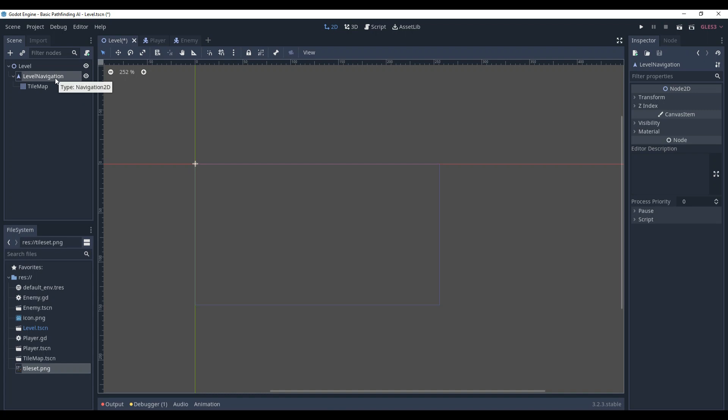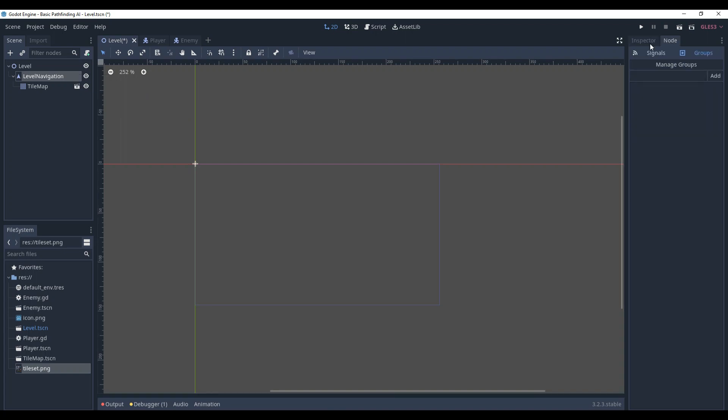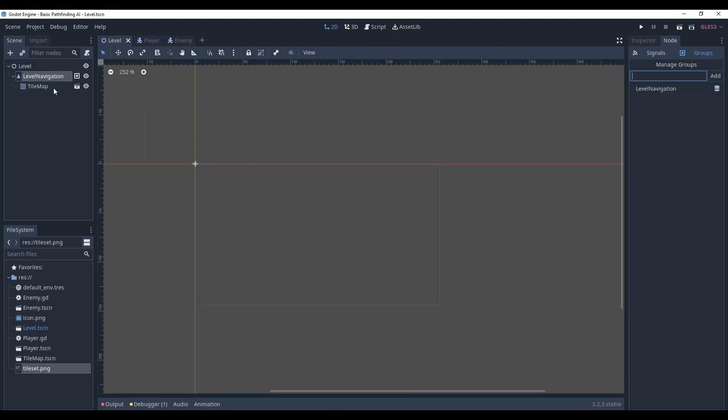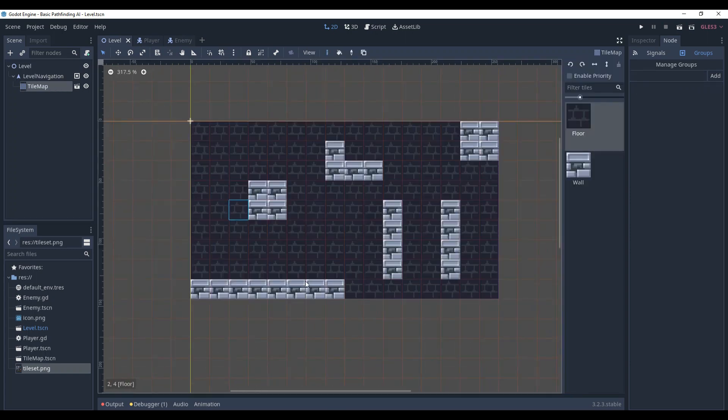We're going to create the path in the enemy. To do that, we need to access the level navigation. How can we access it? There are multiple ways, but I personally prefer adding it into groups. Add the level navigation to LevelNavigationGroup and save it. And add the player to PlayerGroup.